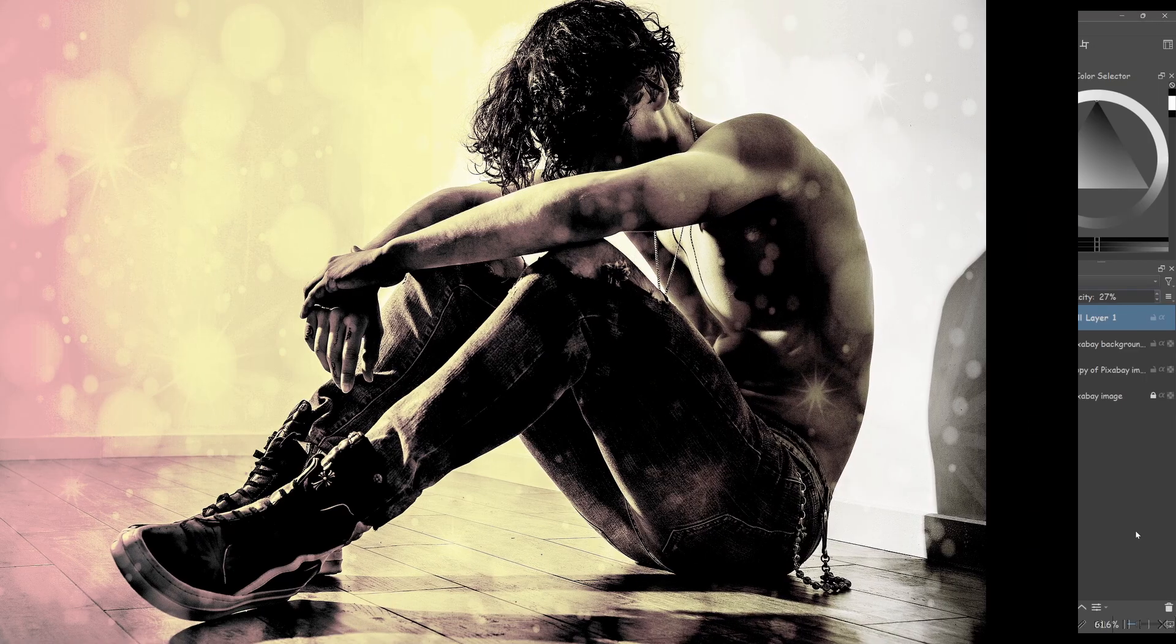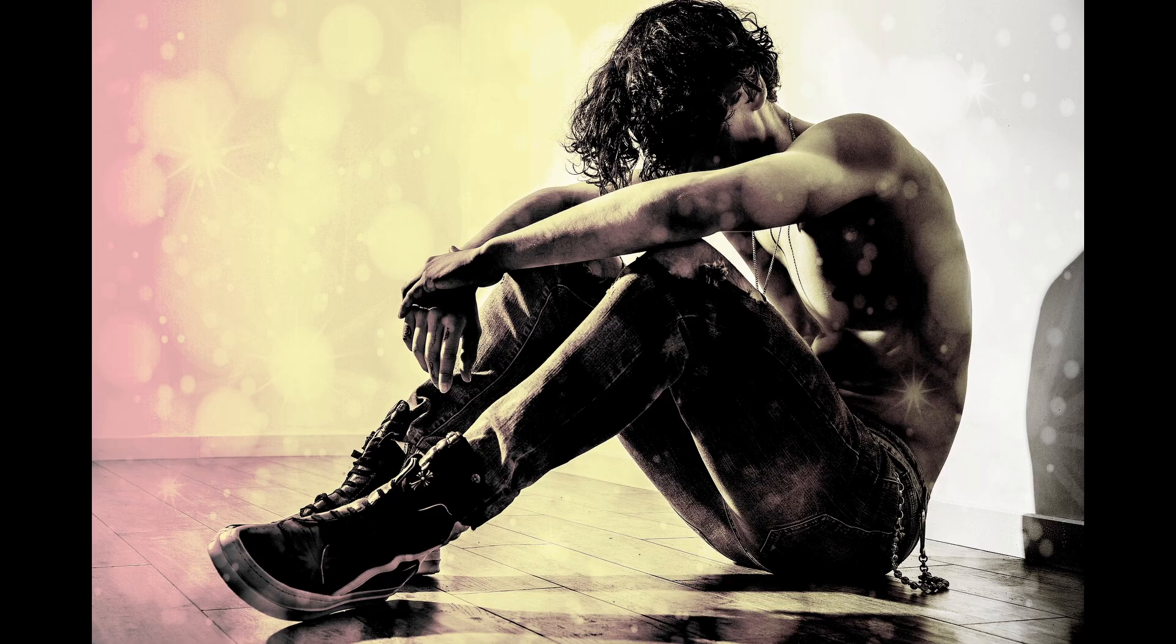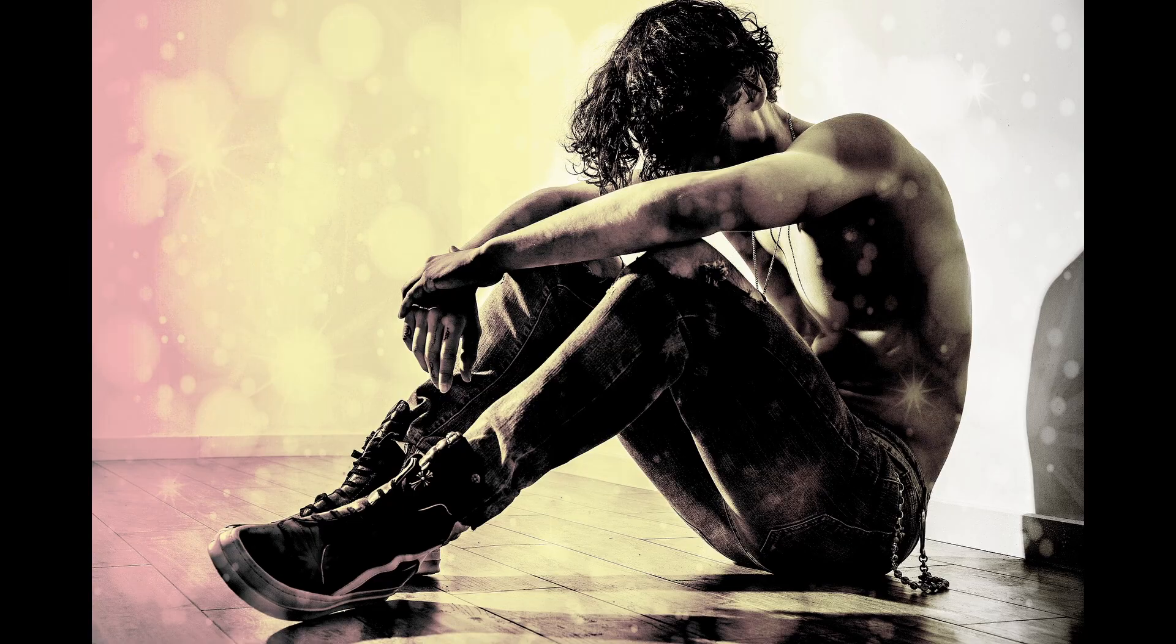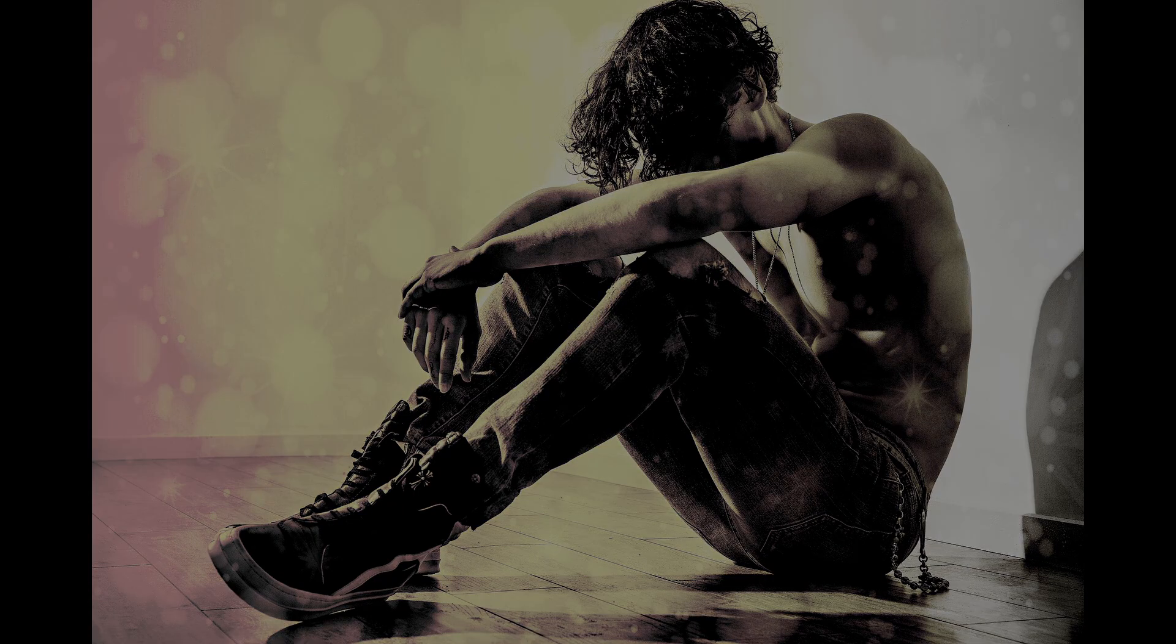And you're done. You've successfully added a dramatic, moody and vintage touch to your image.